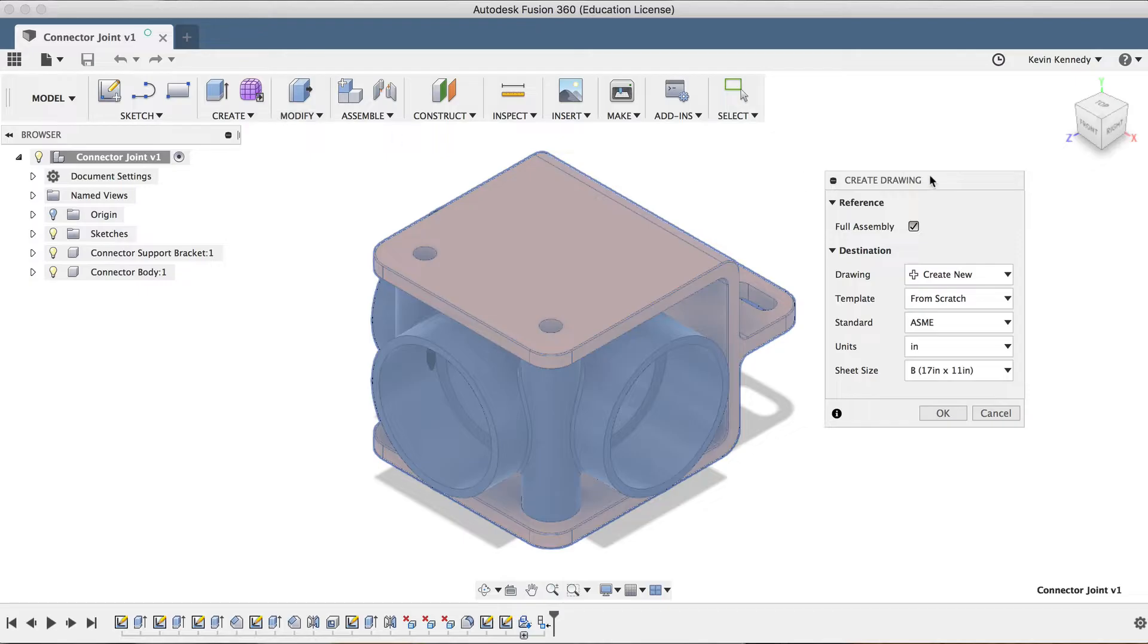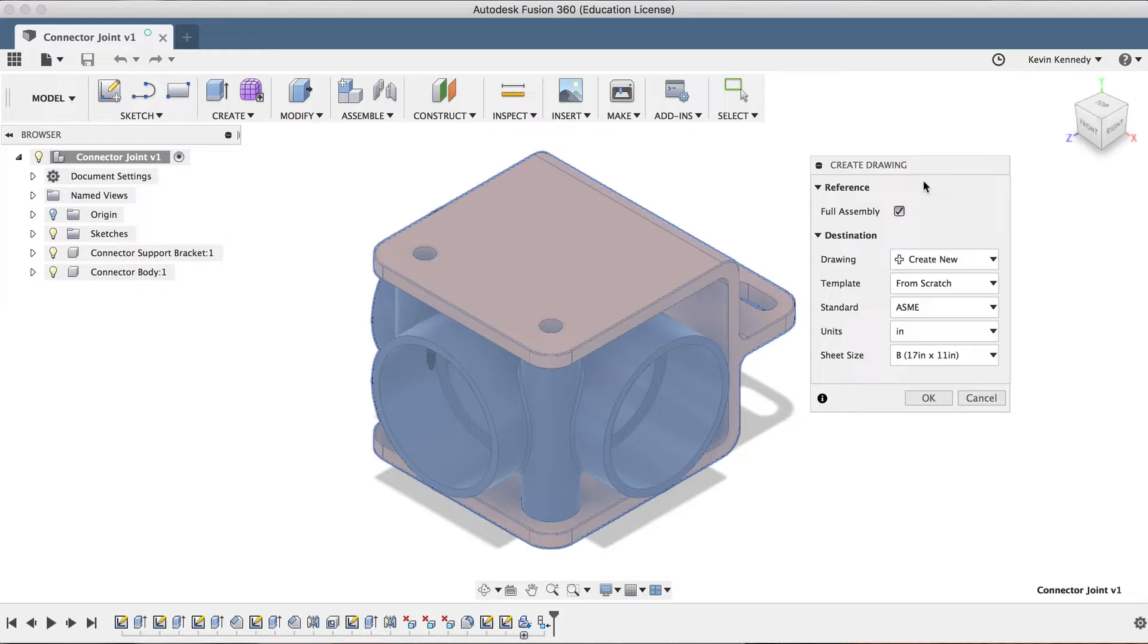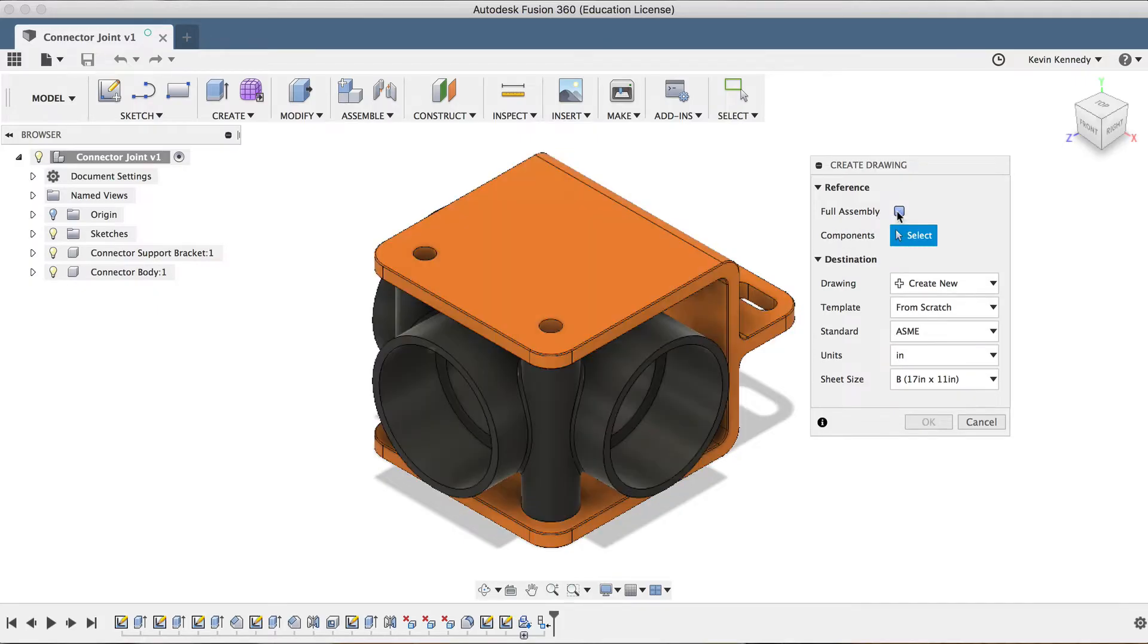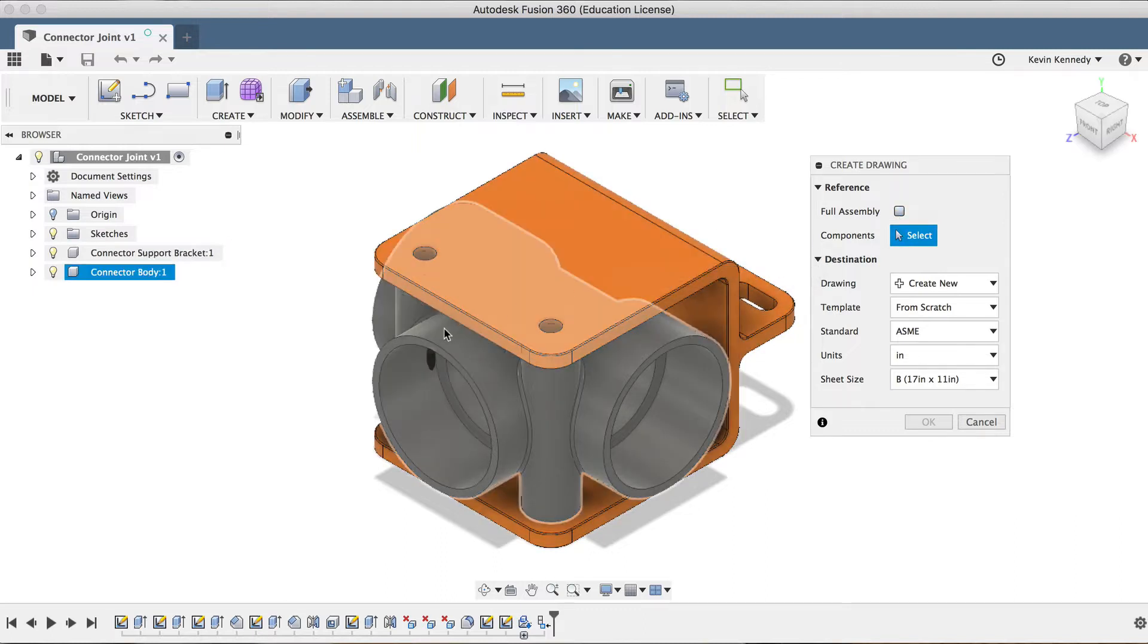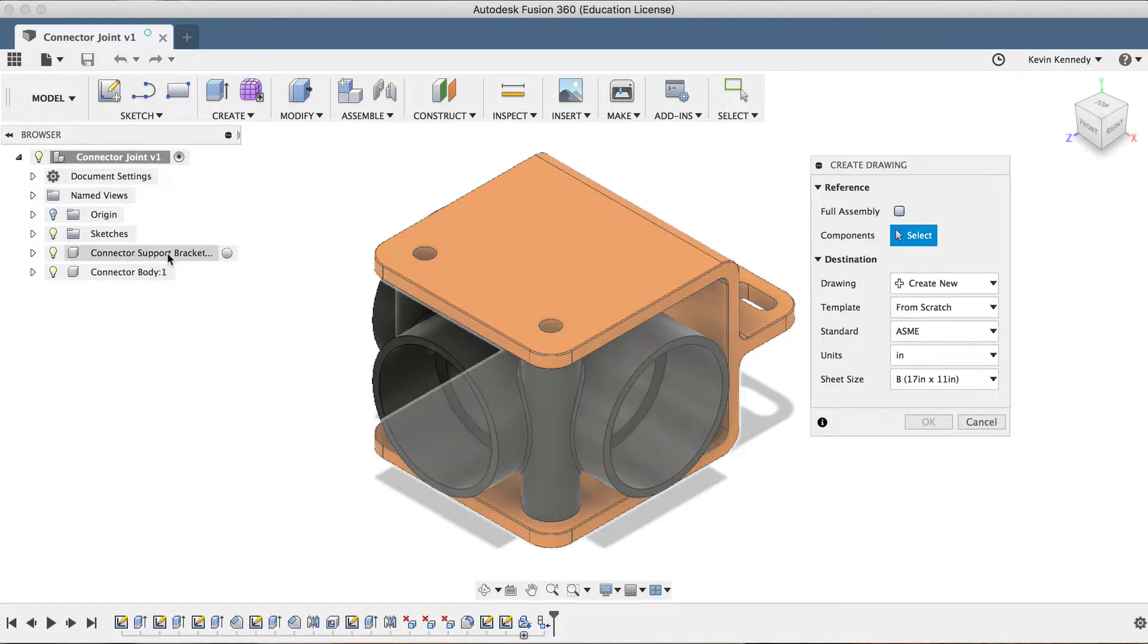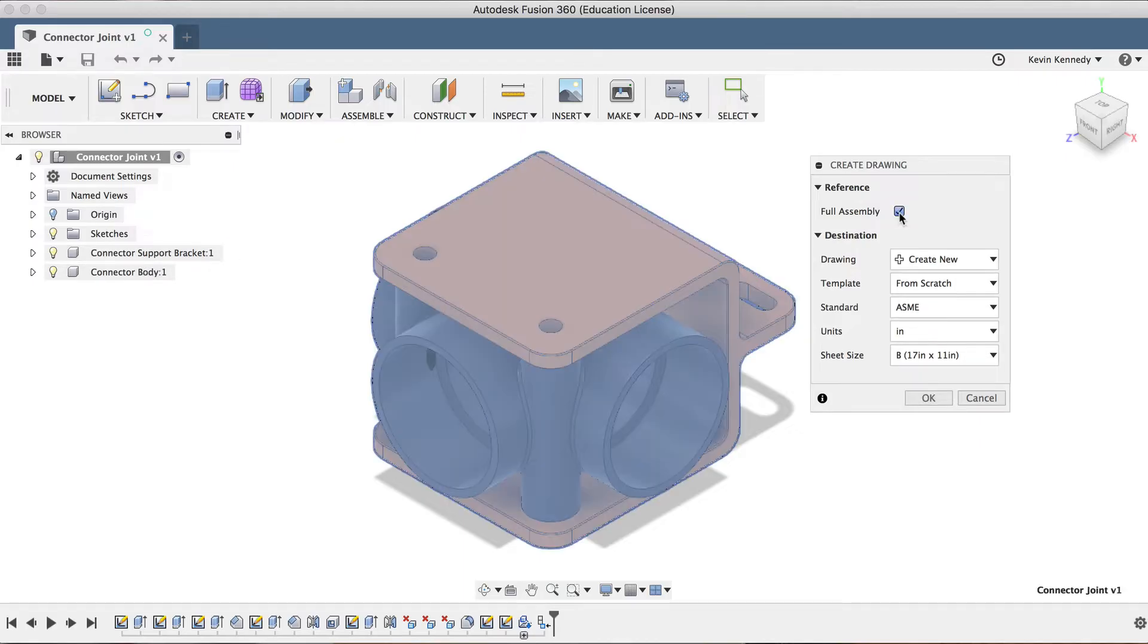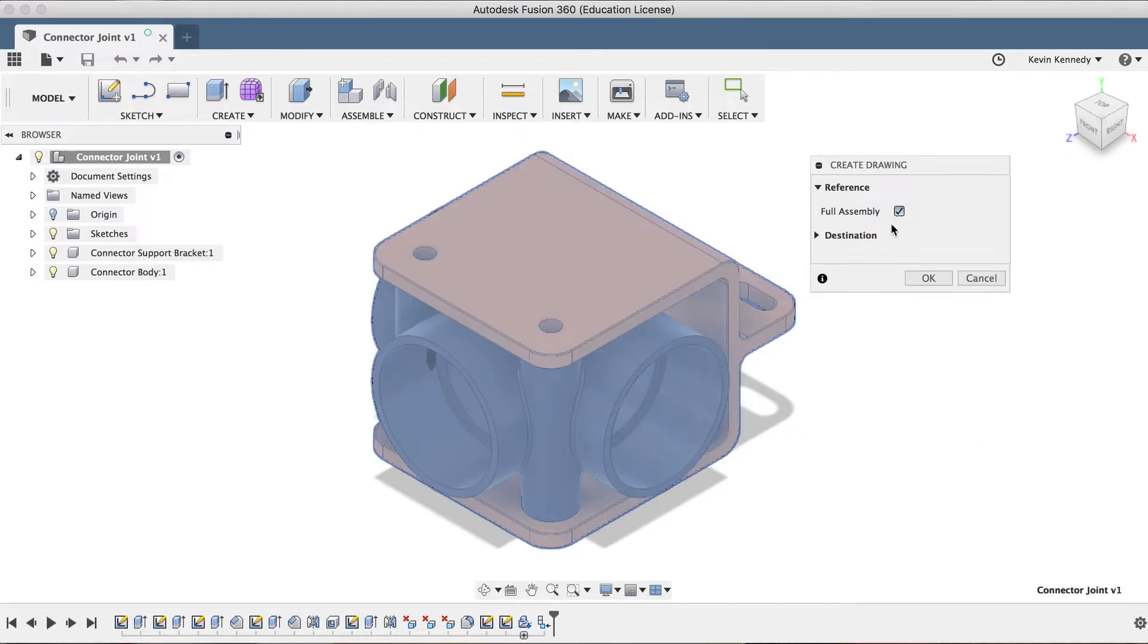Any time you create a drawing this way, it will first prompt you with the Create Drawing dialog box that gives you a few different options to set up your drawing. The first option is what the drawing will reference. You'll see that it defaulted to the full assembly, but if I didn't want a drawing of the entire assembly, I could uncheck this box, and then I can select specific components. For now, I'll leave that set to the full assembly.